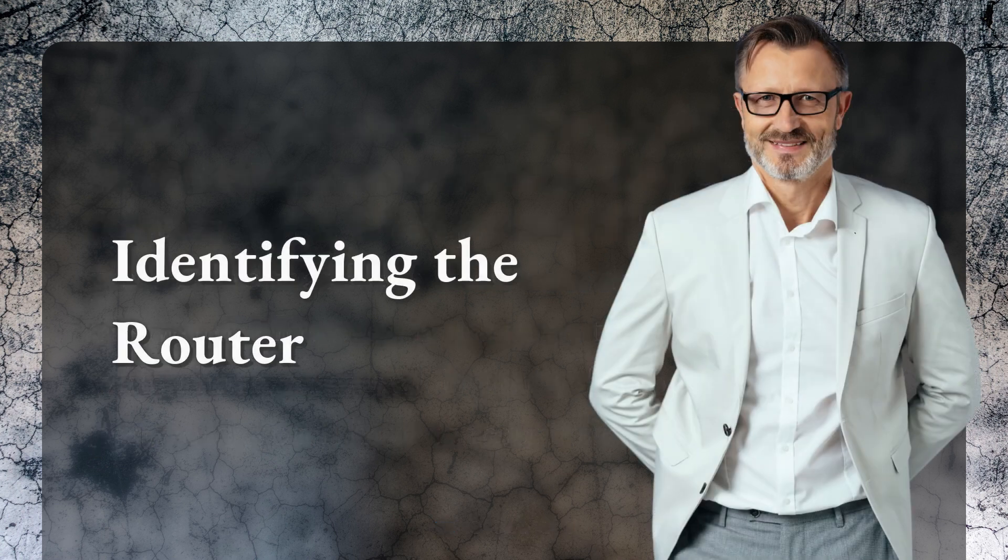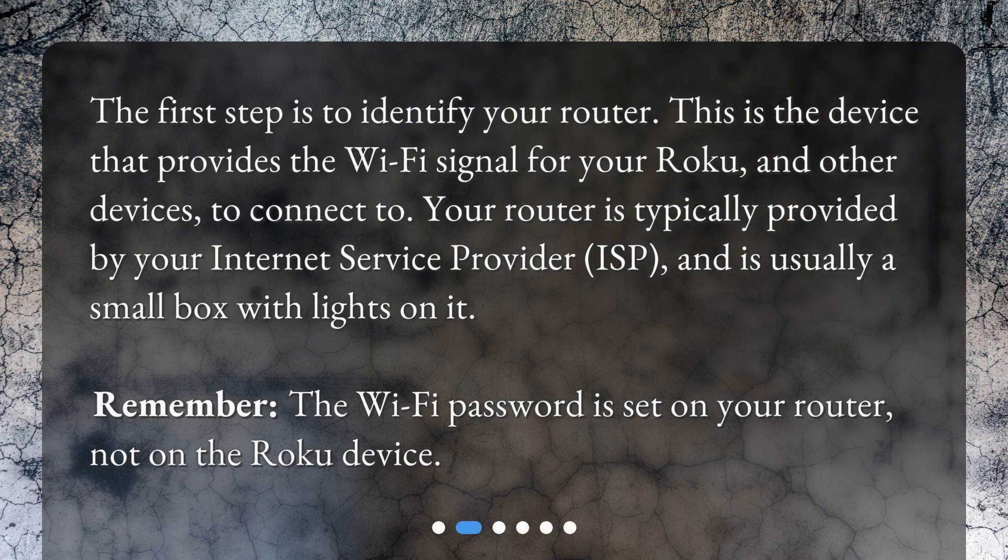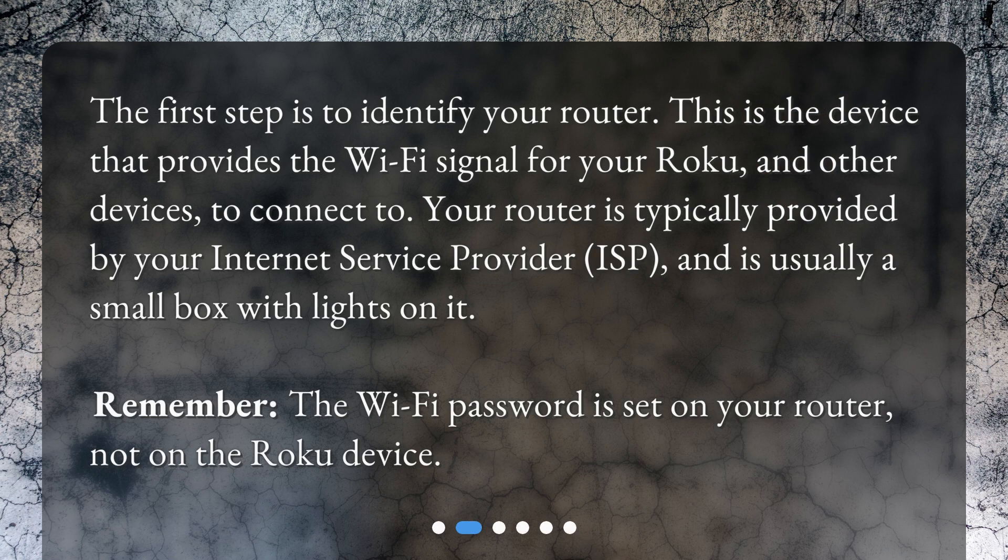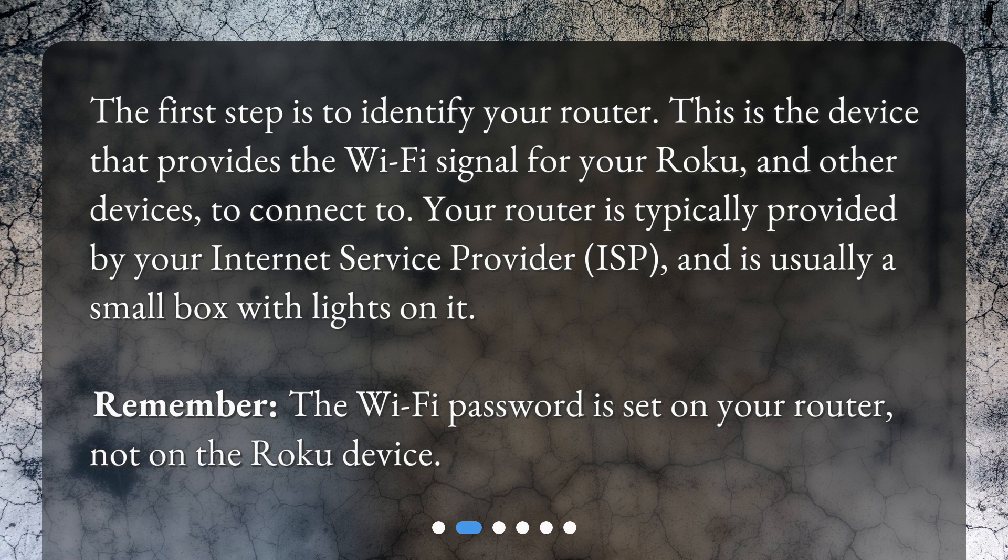Identifying the router. The first step is to identify your router. This is the device that provides the Wi-Fi signal for your Roku and other devices to connect to. Your router is typically provided by your Internet Service Provider and is usually a small box with lights on it.